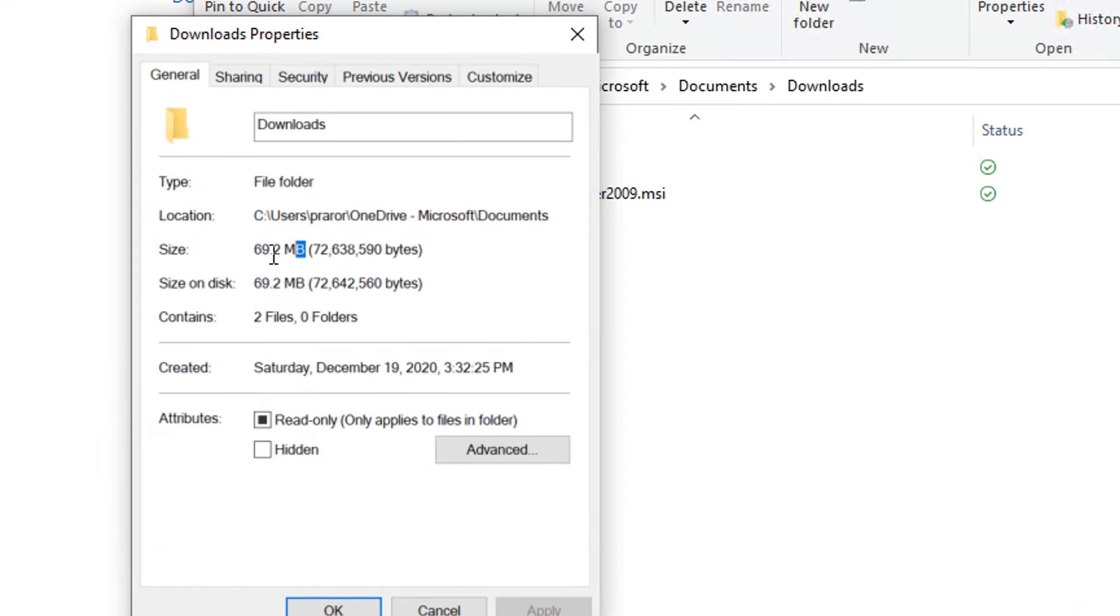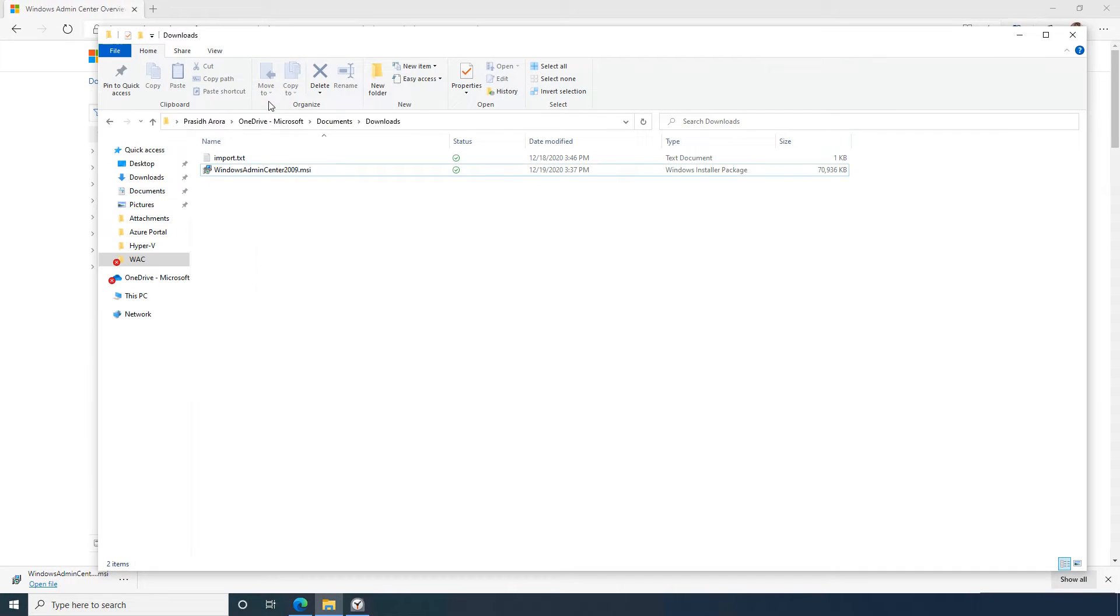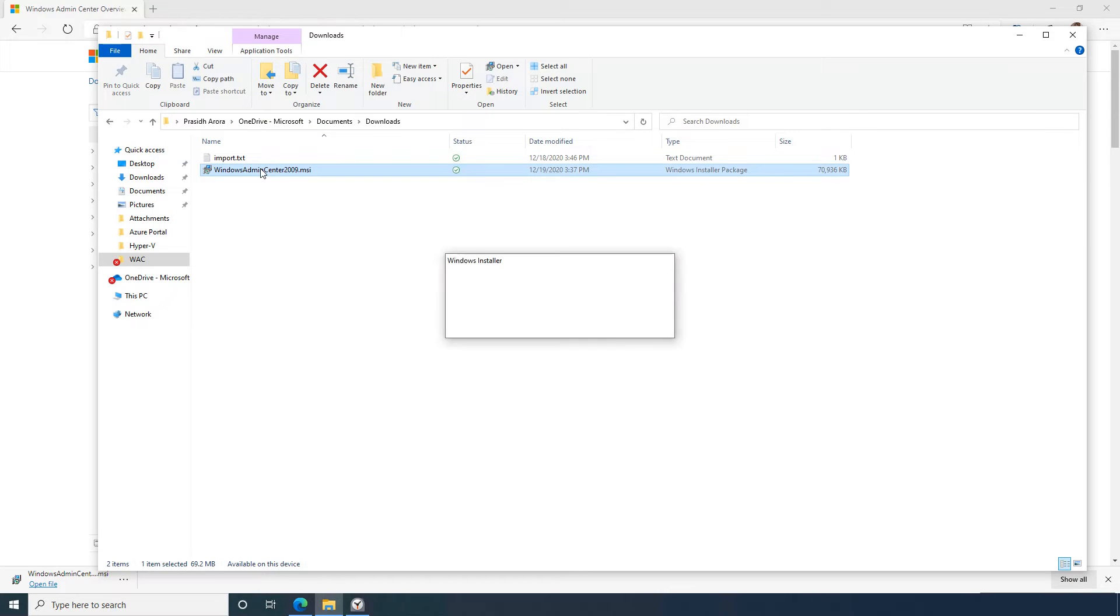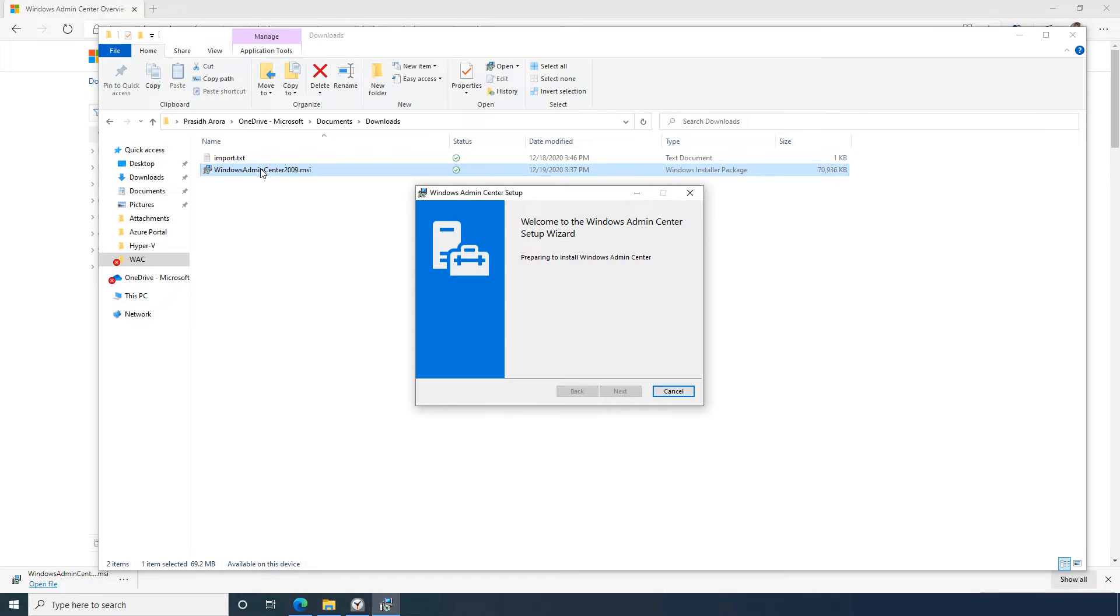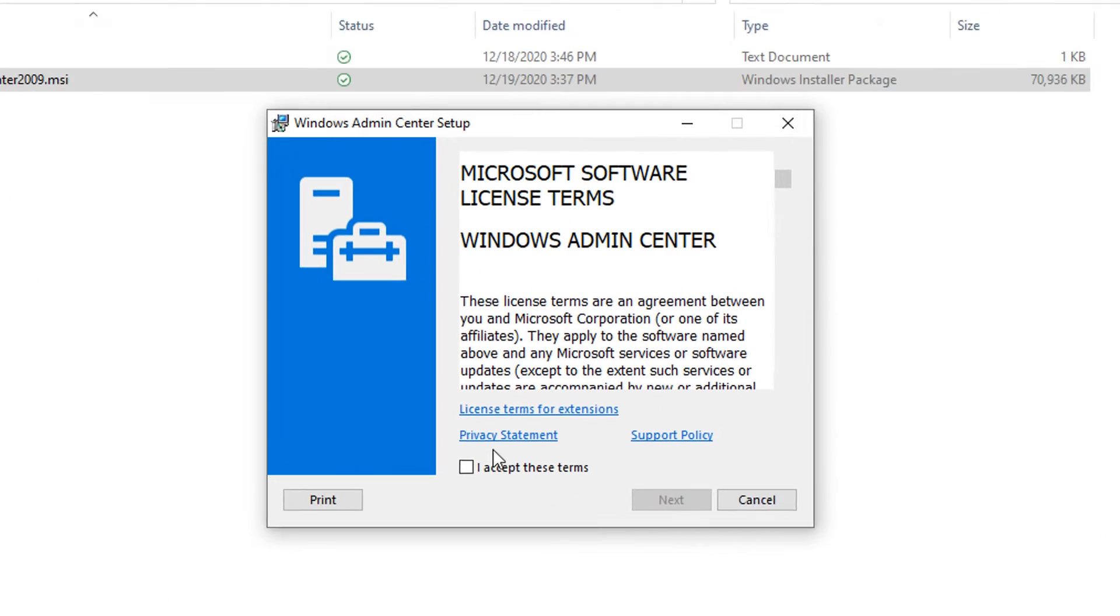Windows Admin Center can be installed on Windows 10, Windows Server 2016, Windows Server 2019, or Azure Stack HCI.